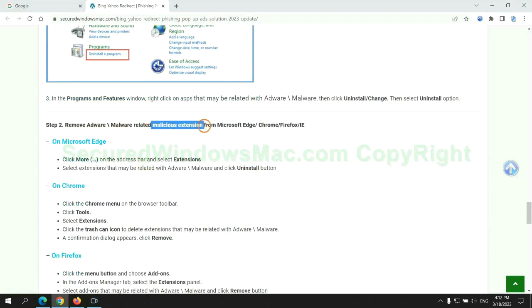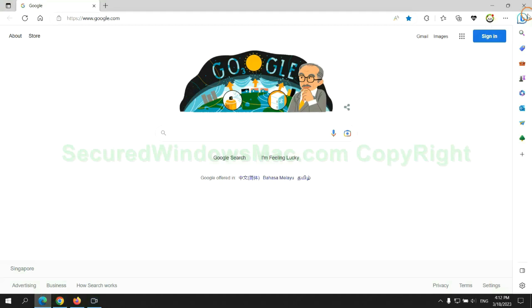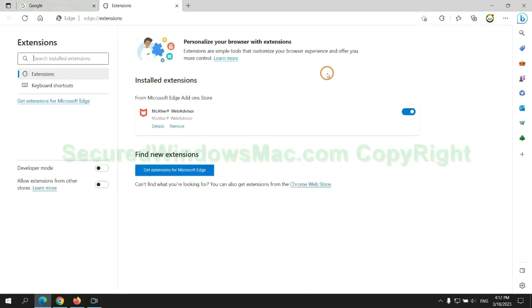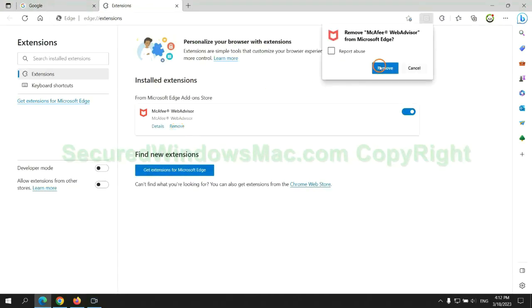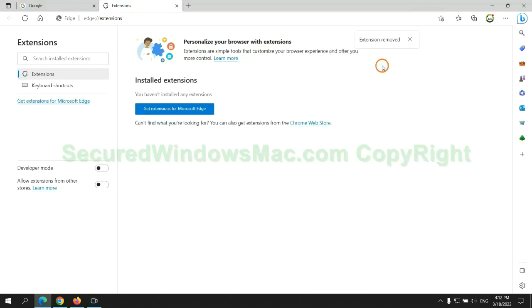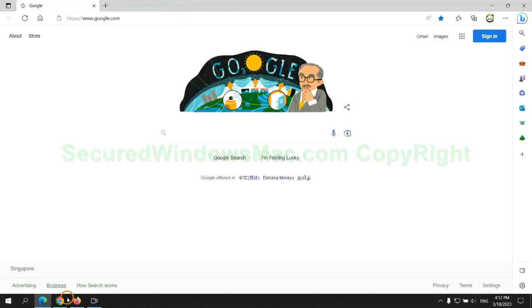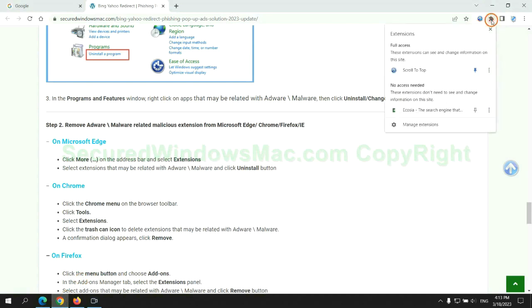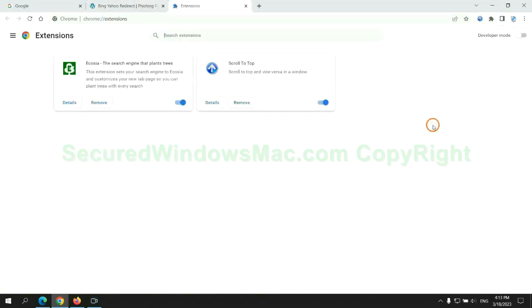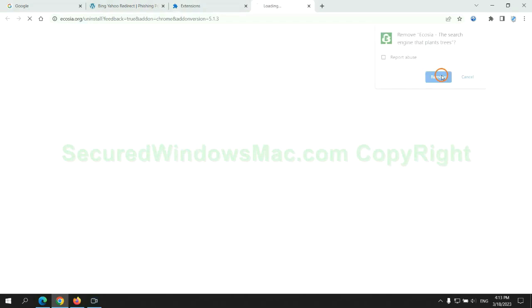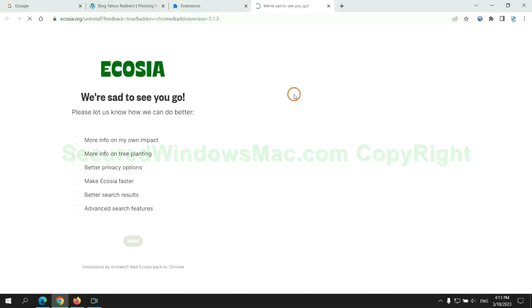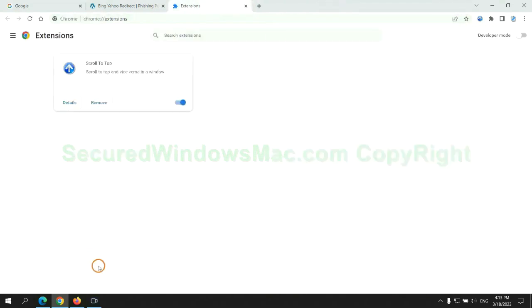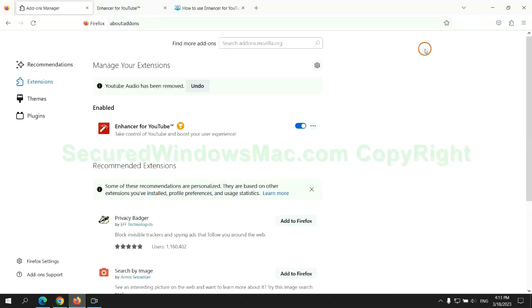In step 2, we need to remove malicious extensions on web browsers. First remove extension on Edge browser, then remove extension on Chrome.